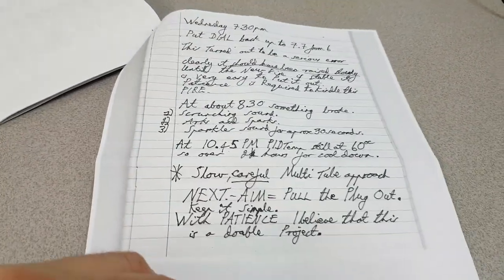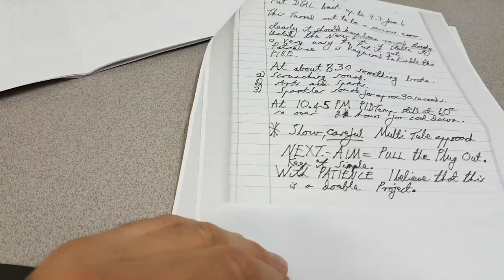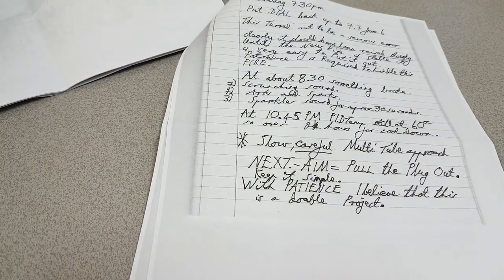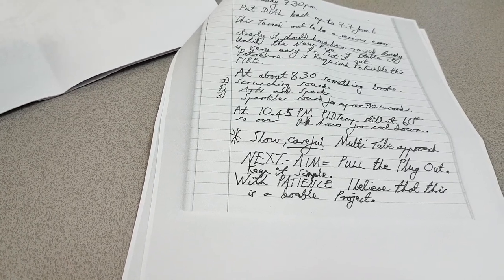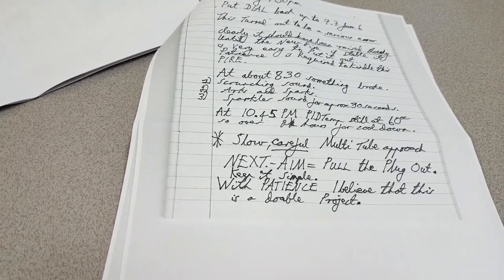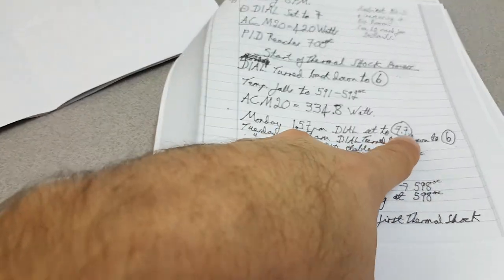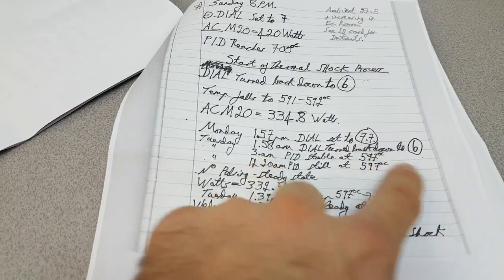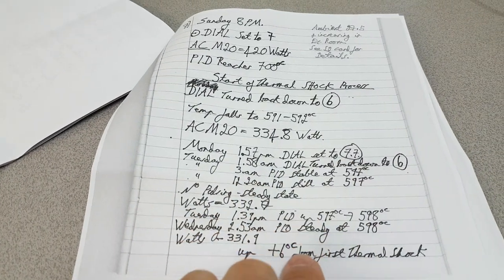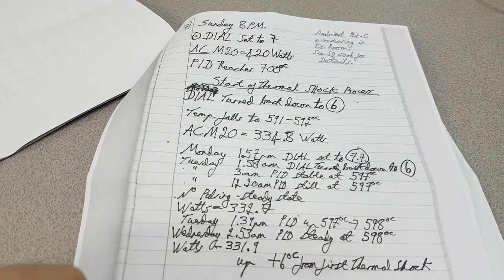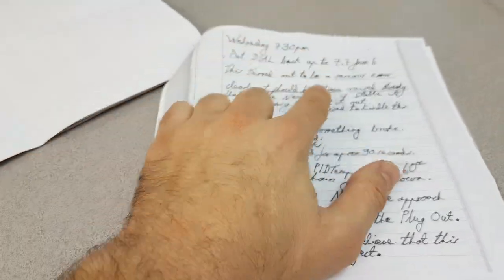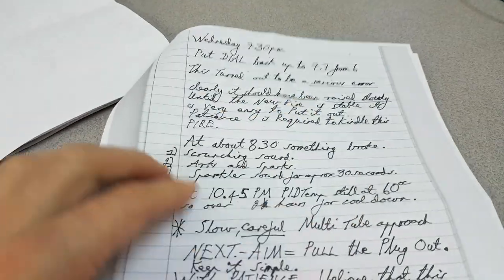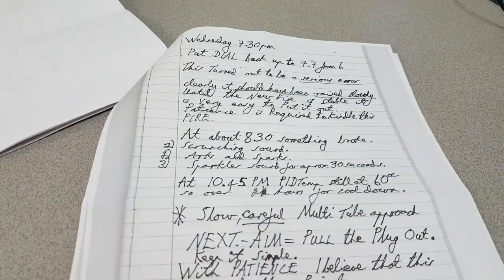He does say that he started the cycling, the power cycling. And he believes that he made a mistake when he started. He had the initial point set to 7.7, dialed it down to 6, and then he went straight back to 7.7. And he believes that was a serious error because the funky business happened after that.